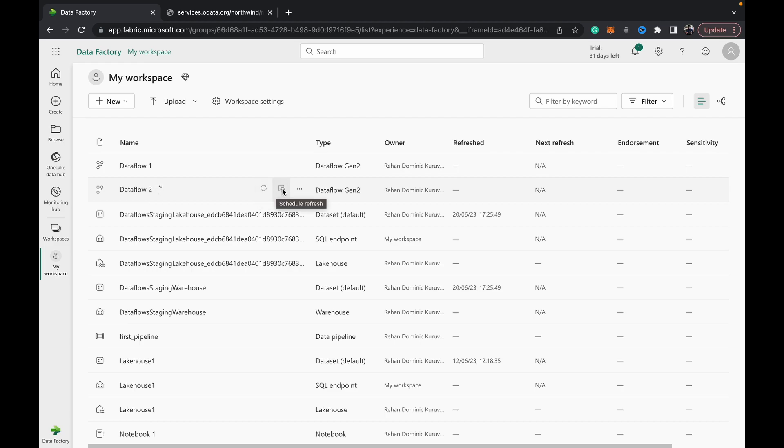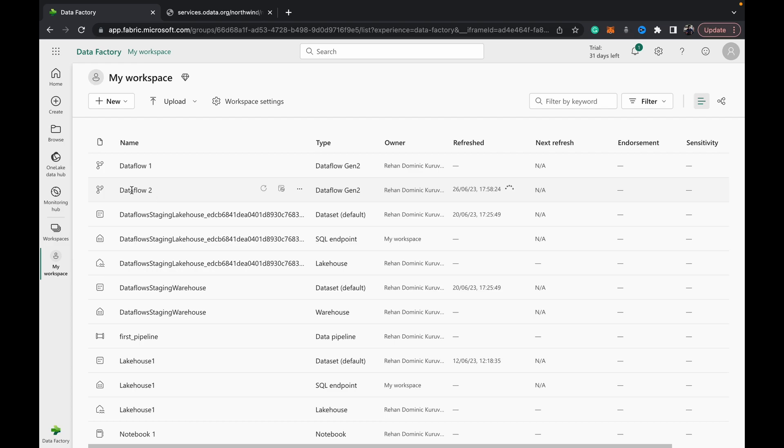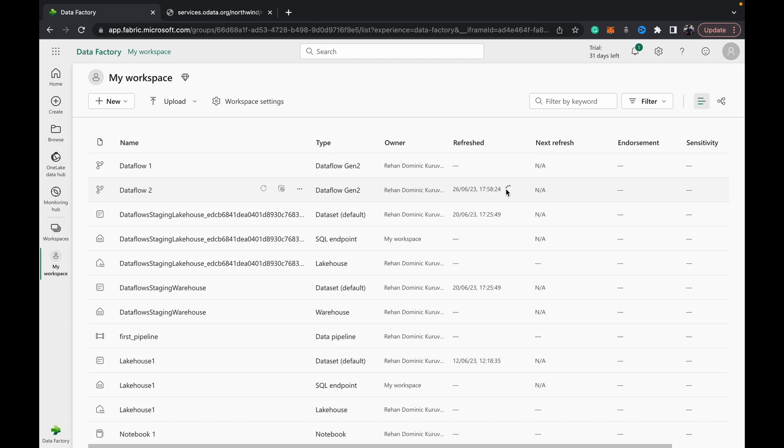You can either schedule a refresh or you can manually refresh it. Refresh is the basic activity where it goes into the source and pulls the data. Right now I've got it set to automatically refresh once published, so you can see the refreshing activity has begun. This shouldn't take very long—it depends on the capacity that you've spun up for Trident or your organization has spun up for Trident in Azure. That's a whole other topic which we'll get into soon.